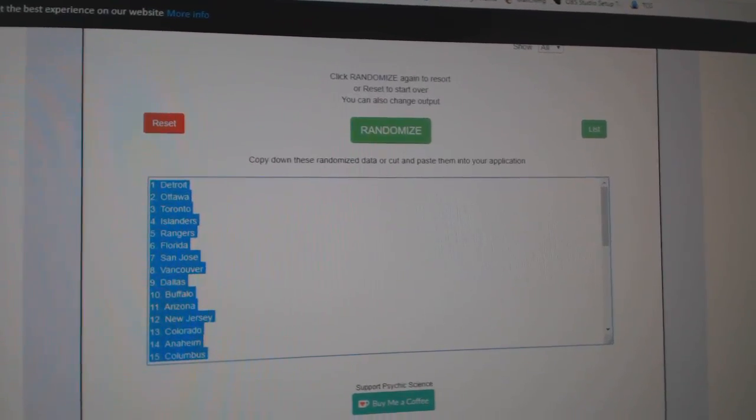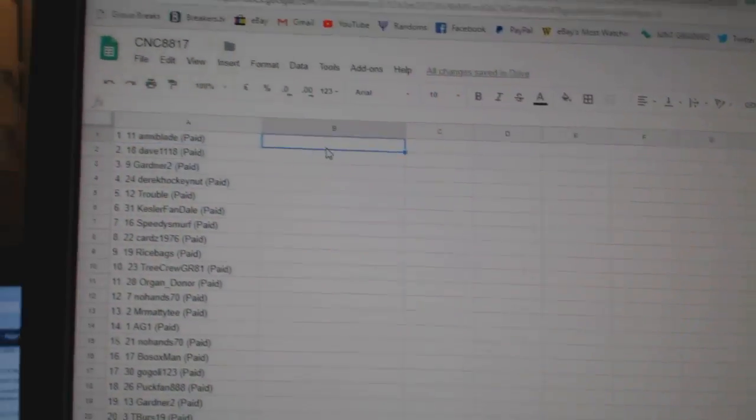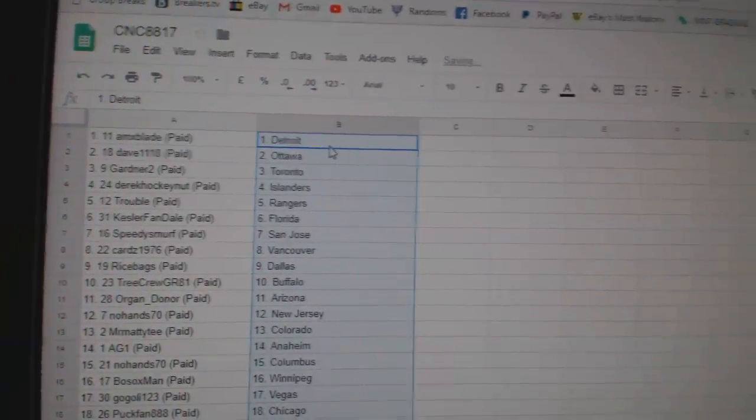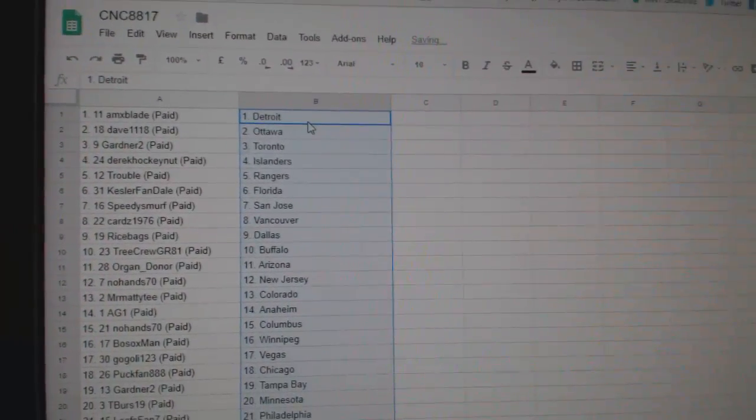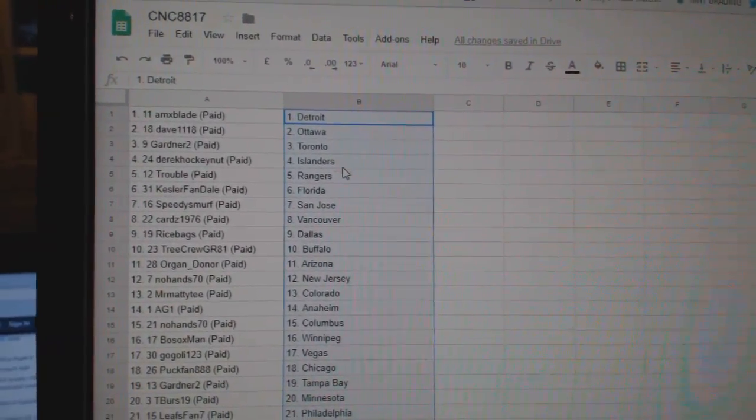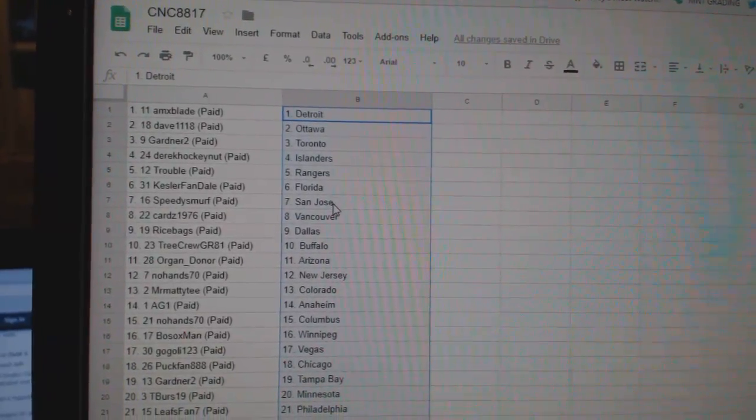Copy. Paste. Okay, so AMX Blade has Detroit. Dave has Ottawa, Gardner Toronto, Derek Islanders, Trouble Rangers, Kessler Fan Florida.